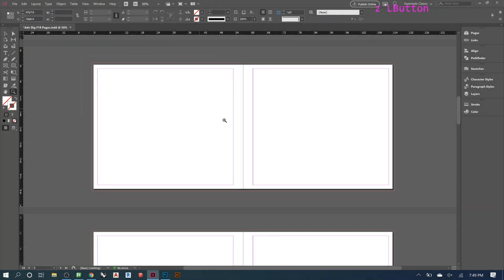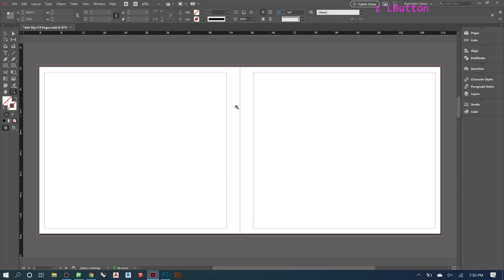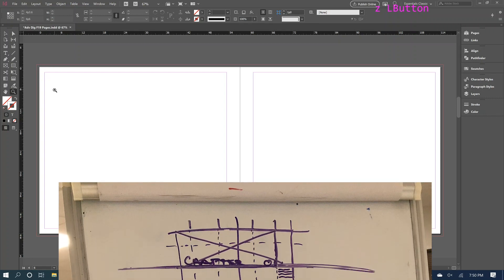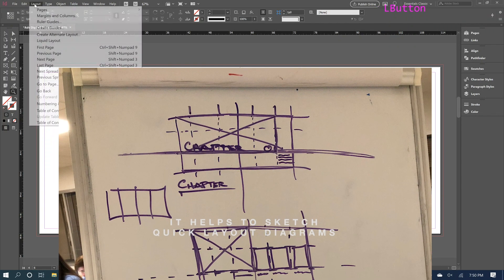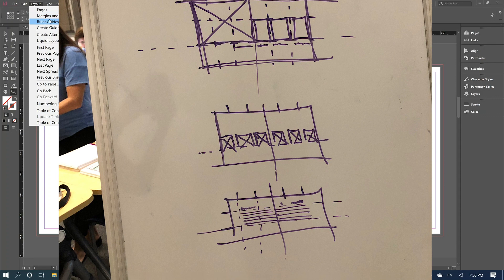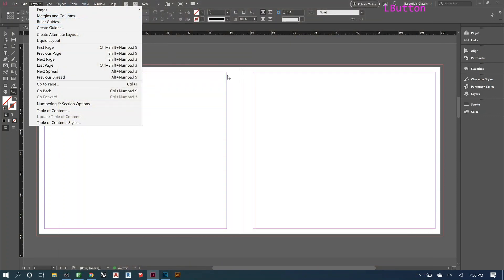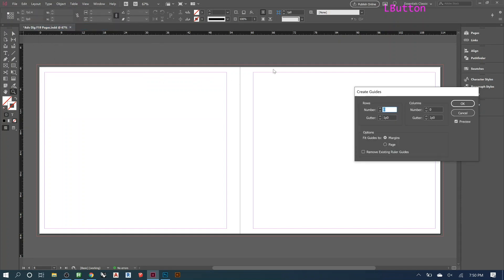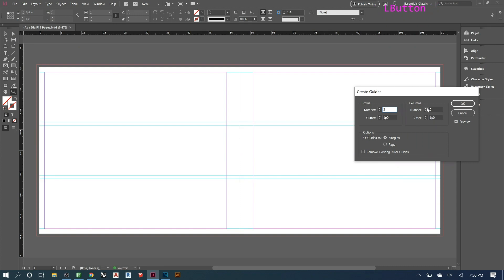The first step is to look at a blank page and start thinking of that grid. Since it's a three by three, go to Layout, then Margins and Columns — you also have Create Guides. Margins and columns are the main ones, and guides are like little rulers that appear. They're not printed, but objects will snap to them, making it easy to align things. Start adding more rows to get three.